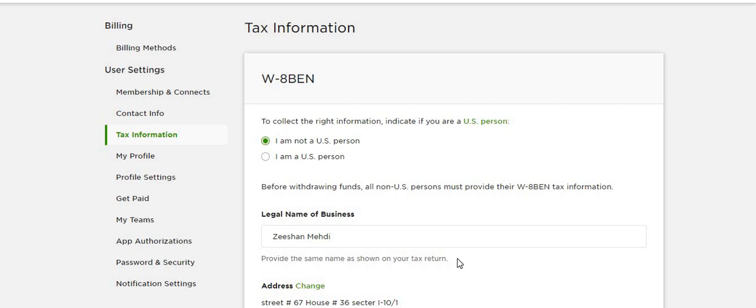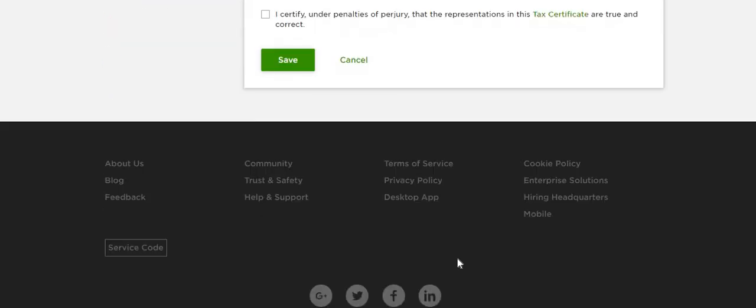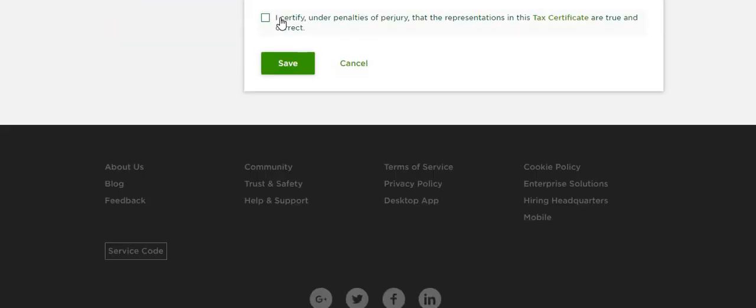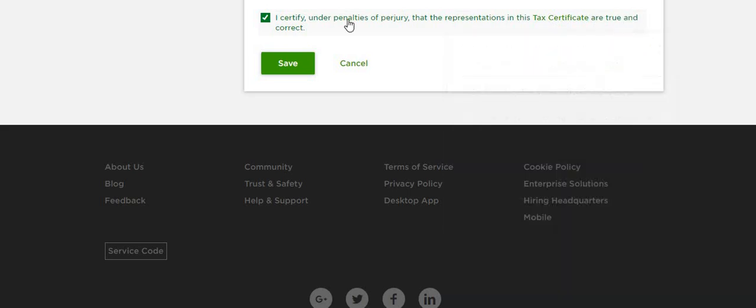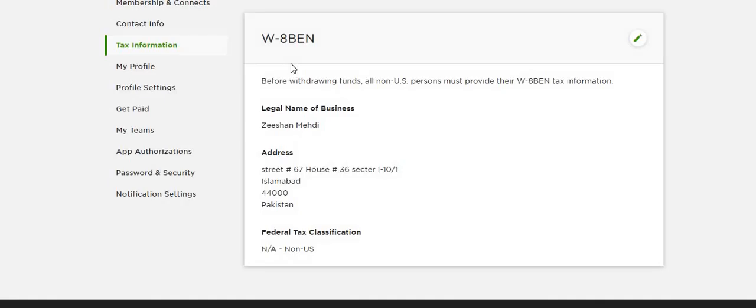So that's it. You need to select this: I certify under penalties of perjury that the representations in the tax certifications are true and correct. And you save it.